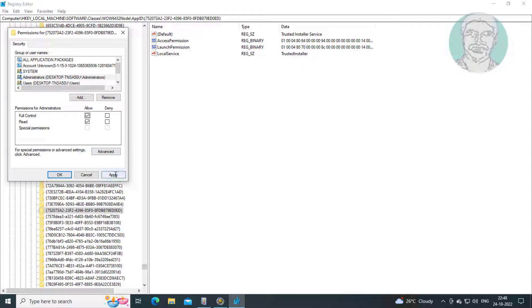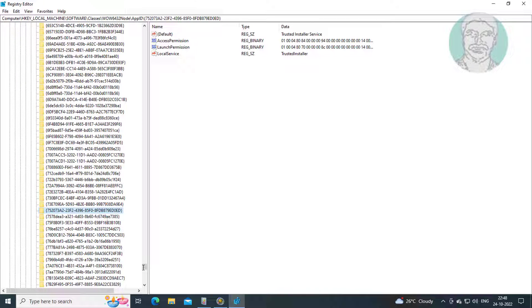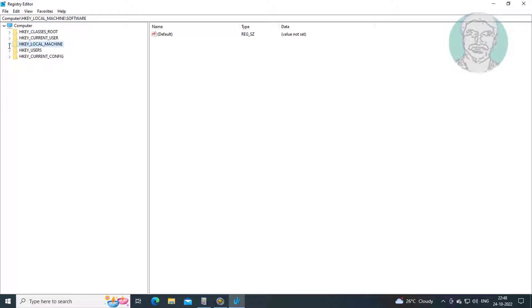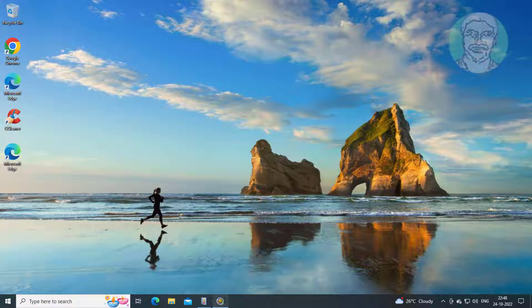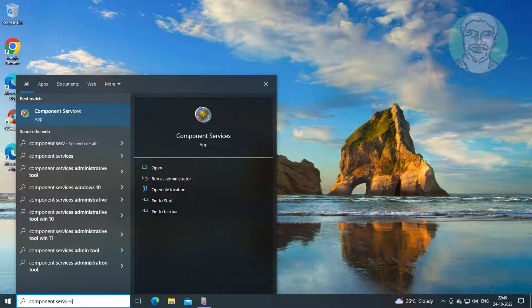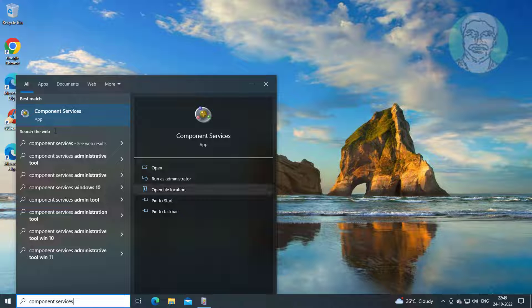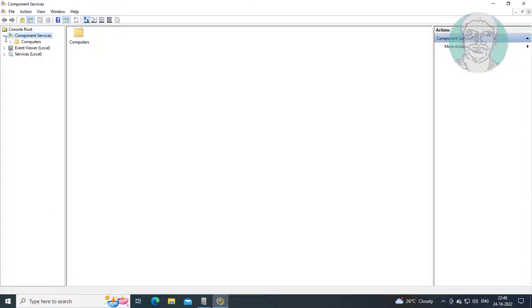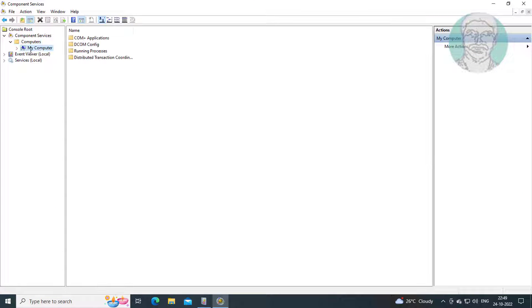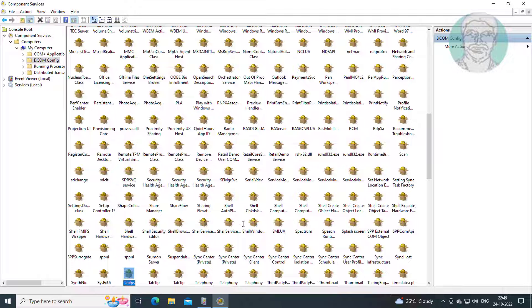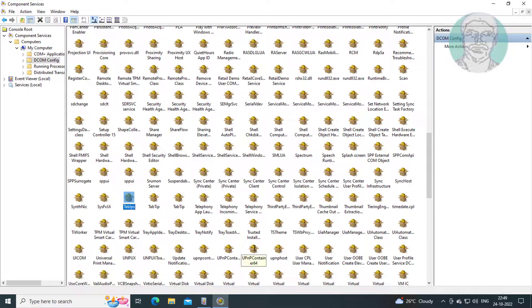Check full control. Open Component Services. Check full control for all applicable entries.